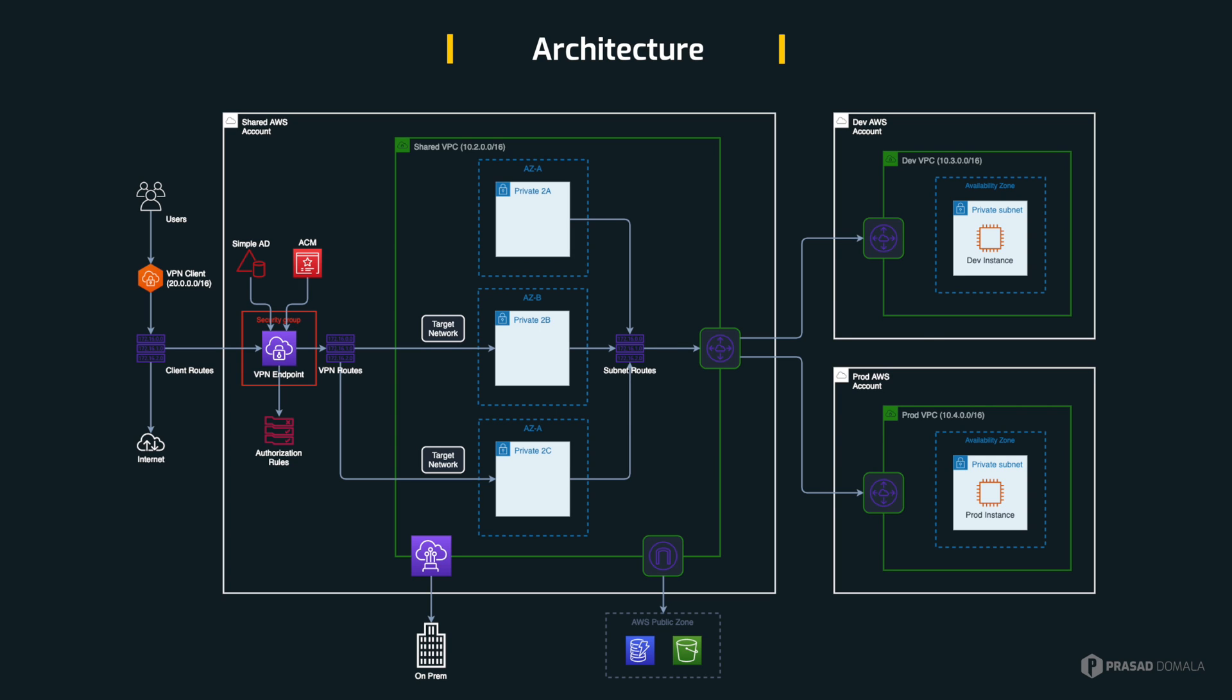And finally, on the client machine, we have to install a client to connect to our VPN endpoint. And after setting all this up, our goal is to access our private instances in private subnet using the private IPs.